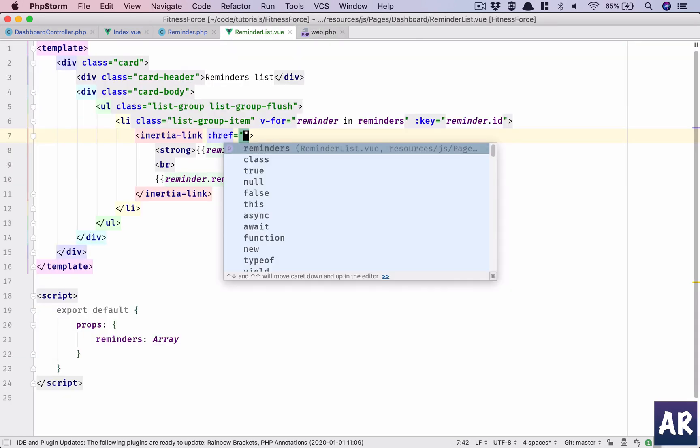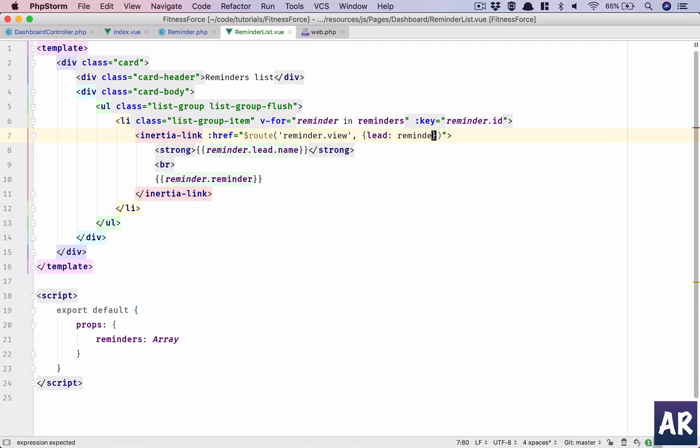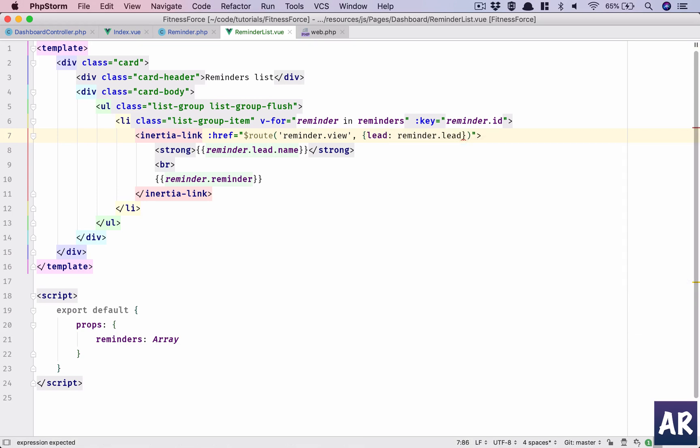Reminder dot view. Pass an object which will have lead as reminder dot lead and reminder as reminder. Okay, we have done quite a lot of code in here without even looking whether it is getting executed or not.